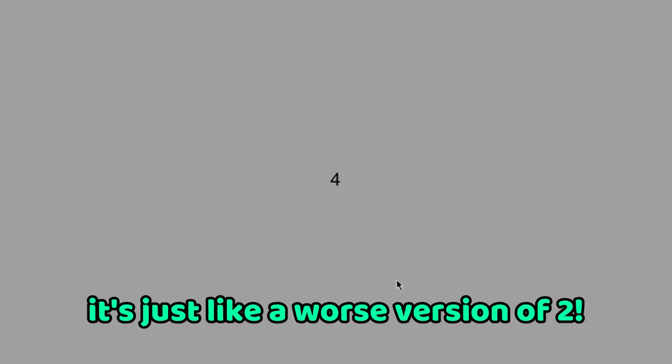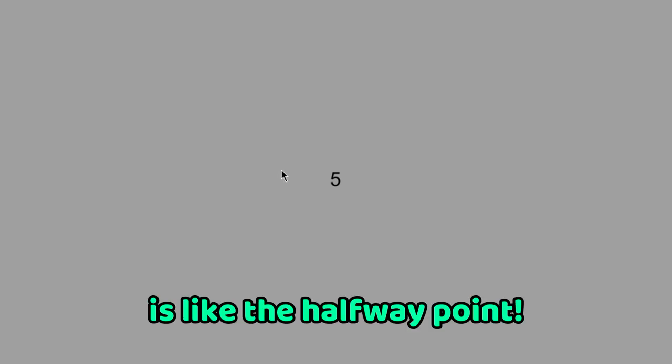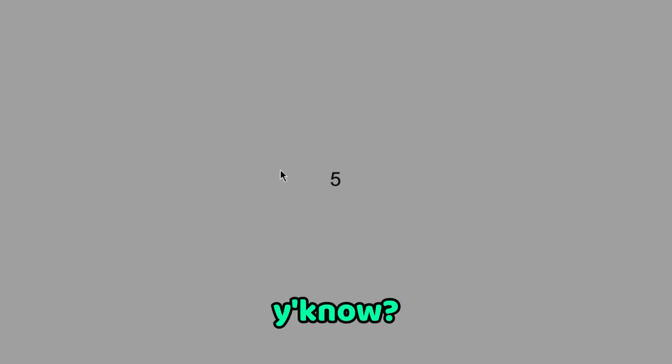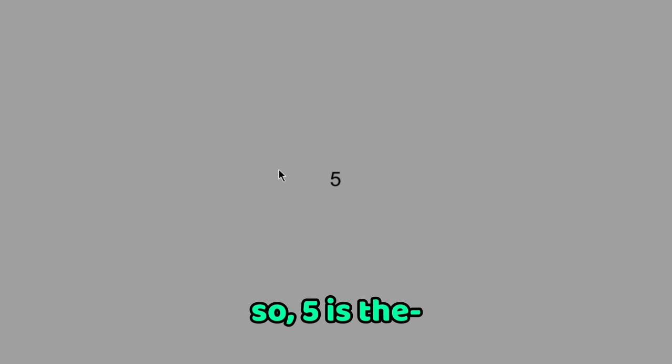But five, I like five. Five is like the halfway point, you know. It's the halfway point for everything, so five is a cool number.